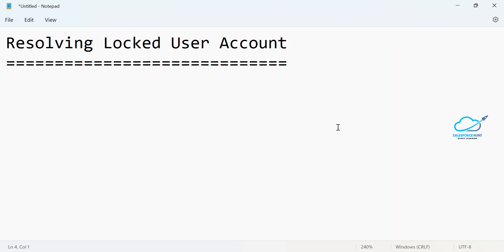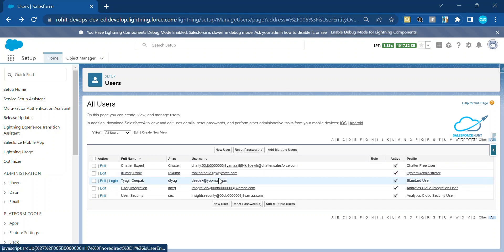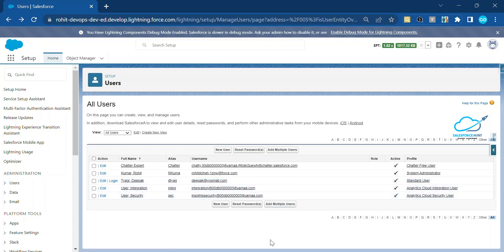Let's get started without any further delay. Now you can see we're covering how to resolve a locked user account. First of all, you have to create your account as a system administrator. I already created a Salesforce free developer account and logged in. I have created my own user — this one is a system administrator, and another one is a standard user.